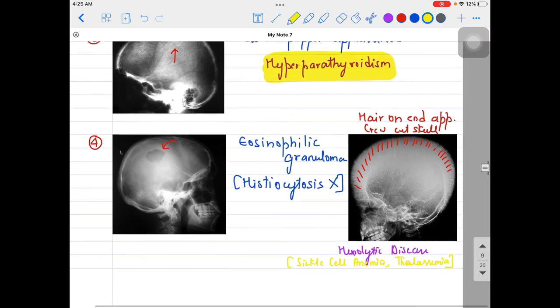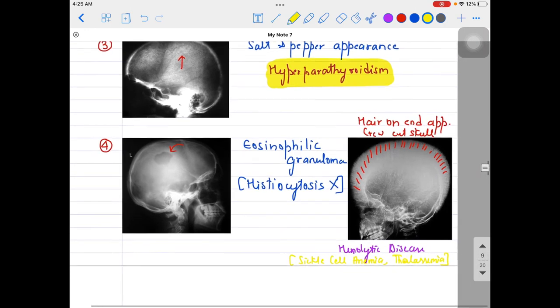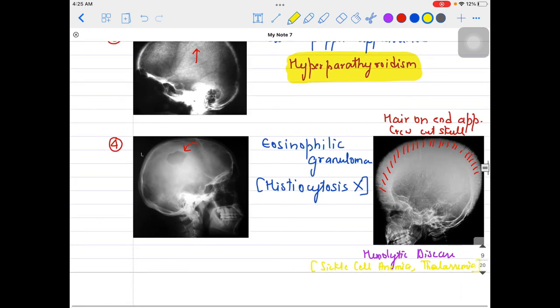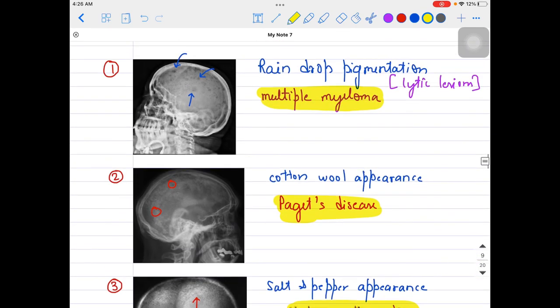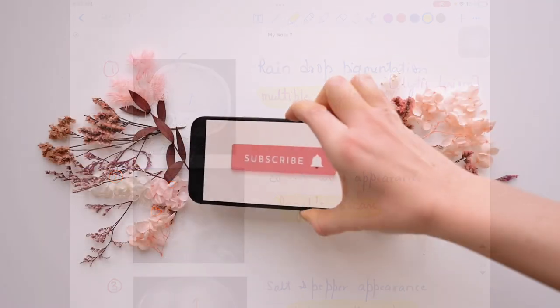So these are the different kinds of skull appearances — very important and easy at the same time. You might see these kinds of images in your competitive examinations. Thank you so much for joining this session; I will see you in the next one.